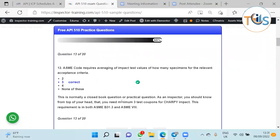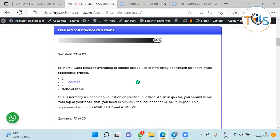As we could recall, set of impact test should have three specimens. You go to any code - B31.3, ASME Section 8, or API 510 - it always says a set of impact test should have three Charpy V specimens.